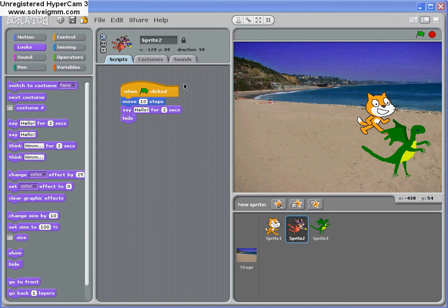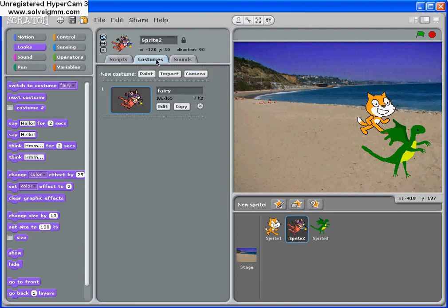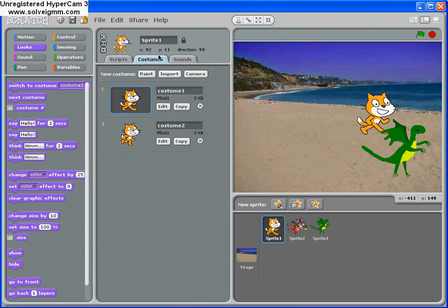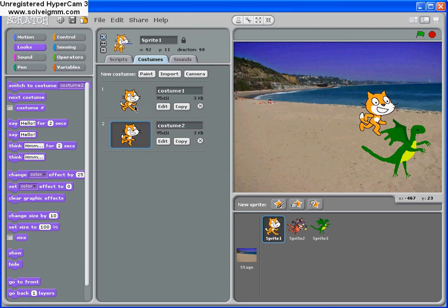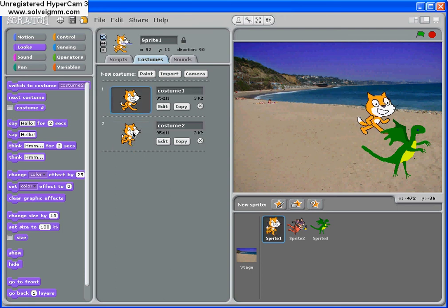Now the final thing we're going to talk about is costumes. So we can say to the children, do they wear the same costume throughout the whole play? And the answer is no. If we click on costumes for a given character, for example Scratch costumes, notice that if I flick between the two, it makes him look like he's walking.